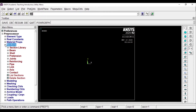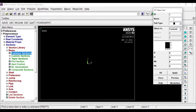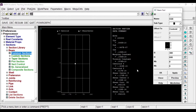Now I'll go to the section and define a section. Here we are going to model a simple beam, so I'll select Beam and Common Section and give the name as 'simply supported beam'. The width value I'm going to give as 300, and the height as 600. I'll keep 600 and then click on Preview. You can see the cross-section area and the physical properties of this material.